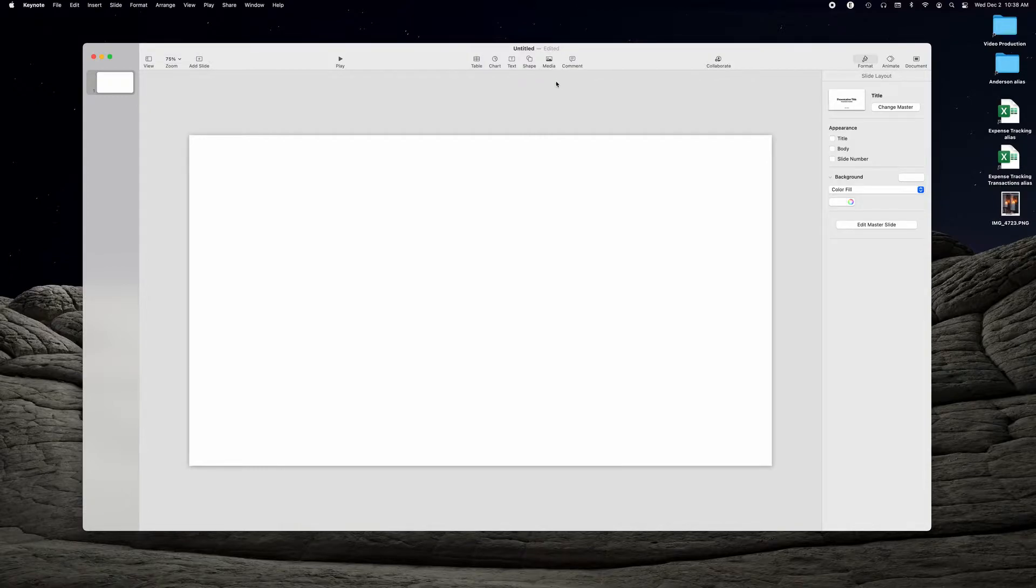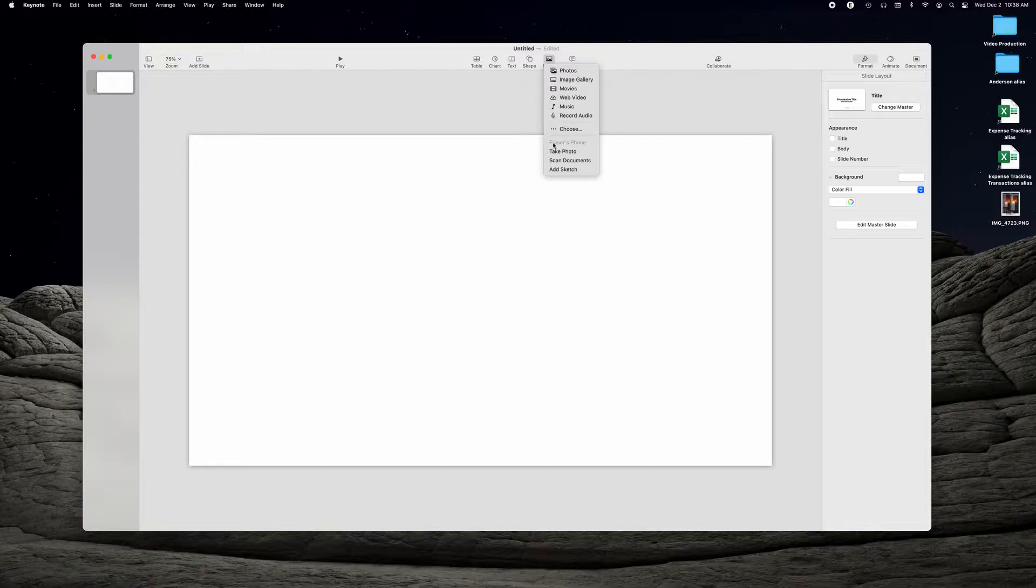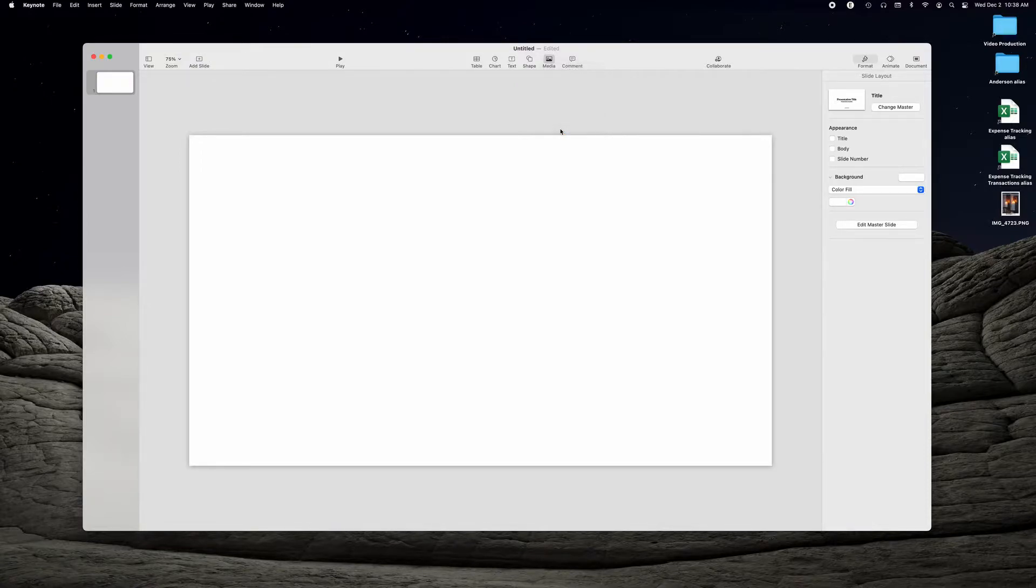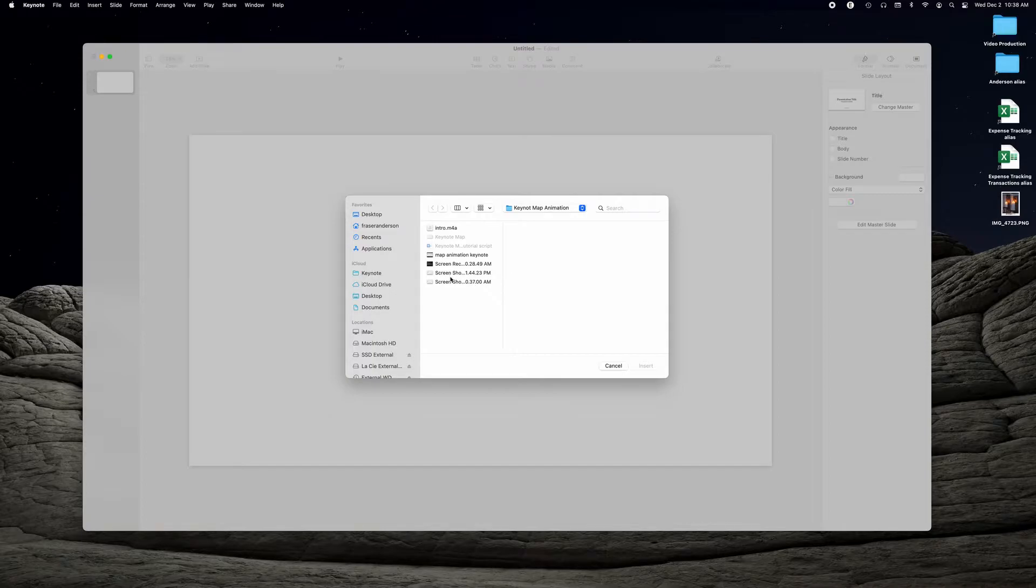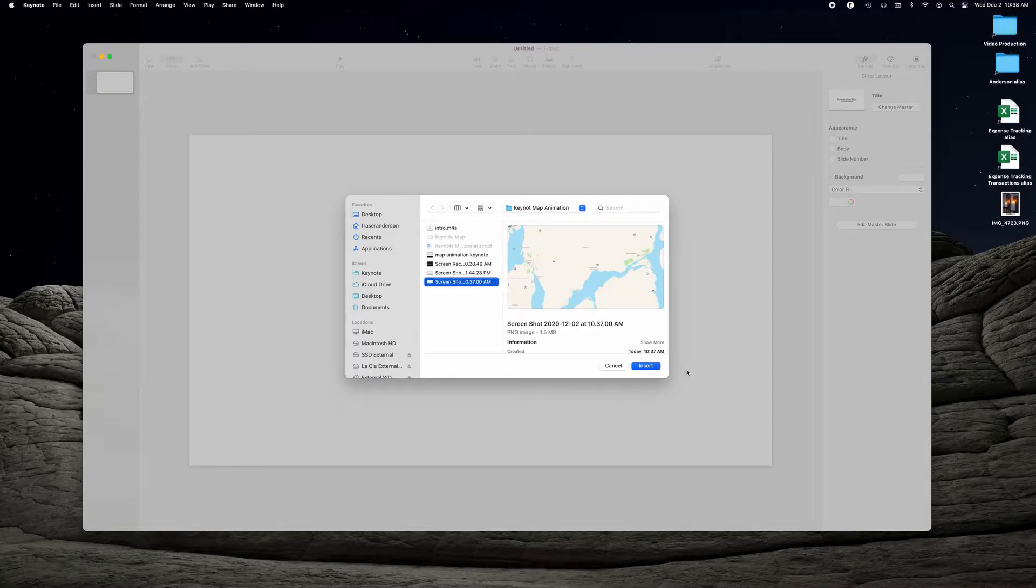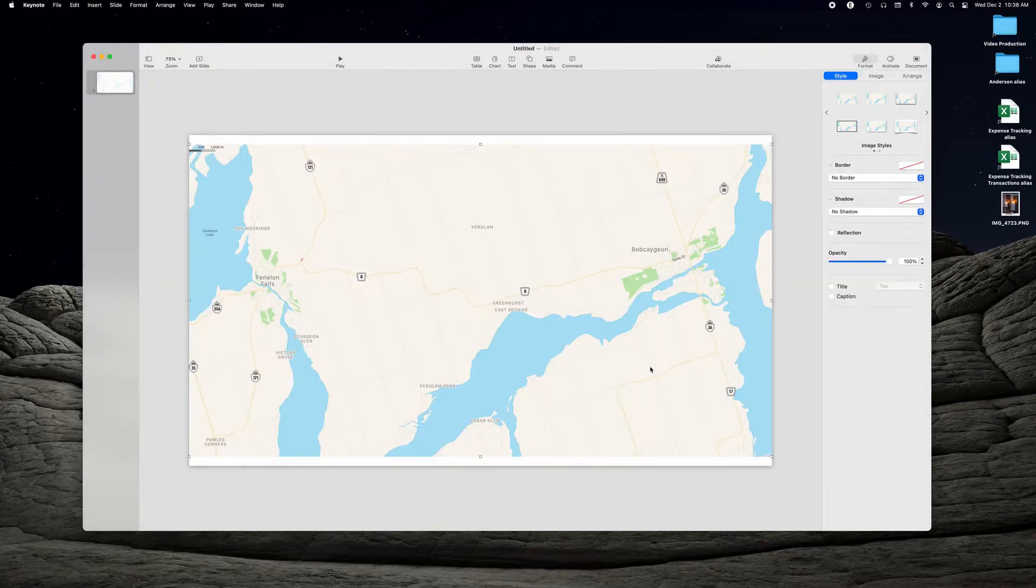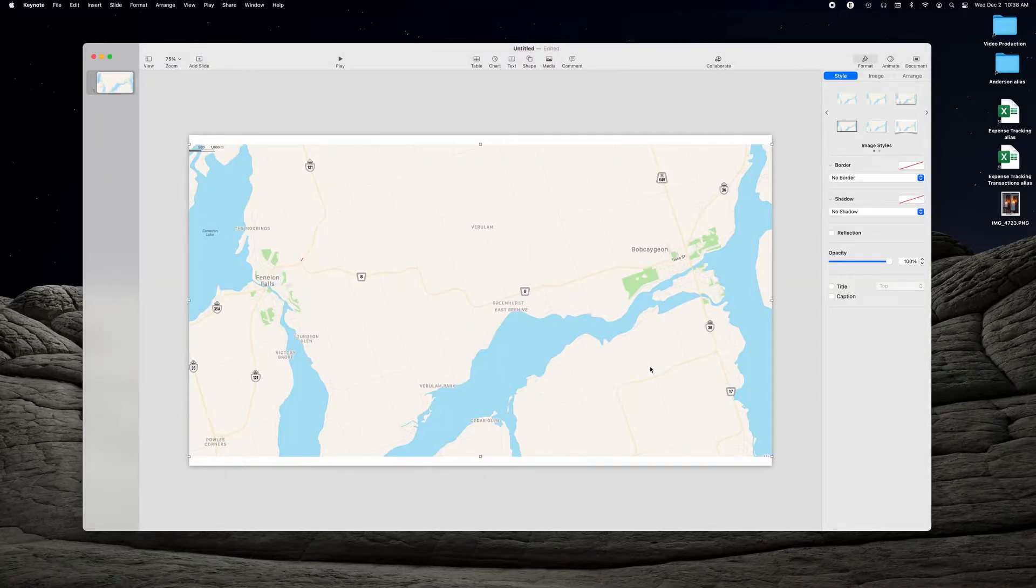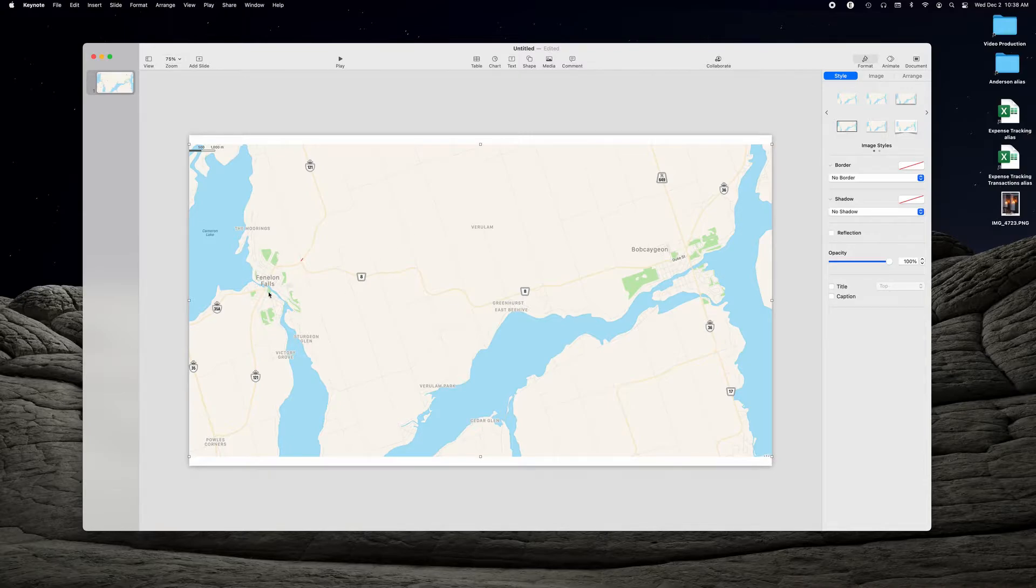Then we are going to go to the media and we're going to press choose. Now it takes us to the location that we saved our screenshot to, right there, and we're going to insert it.